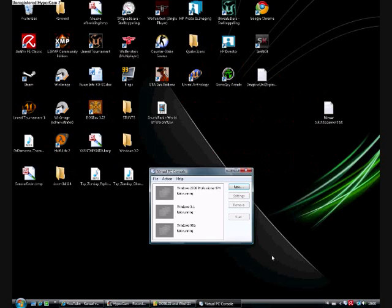Hello viewers, welcome to another Natives Master video. This time I'm showing you how to install Windows 3.11 for Workgroups in Microsoft Virtual PC 2007.